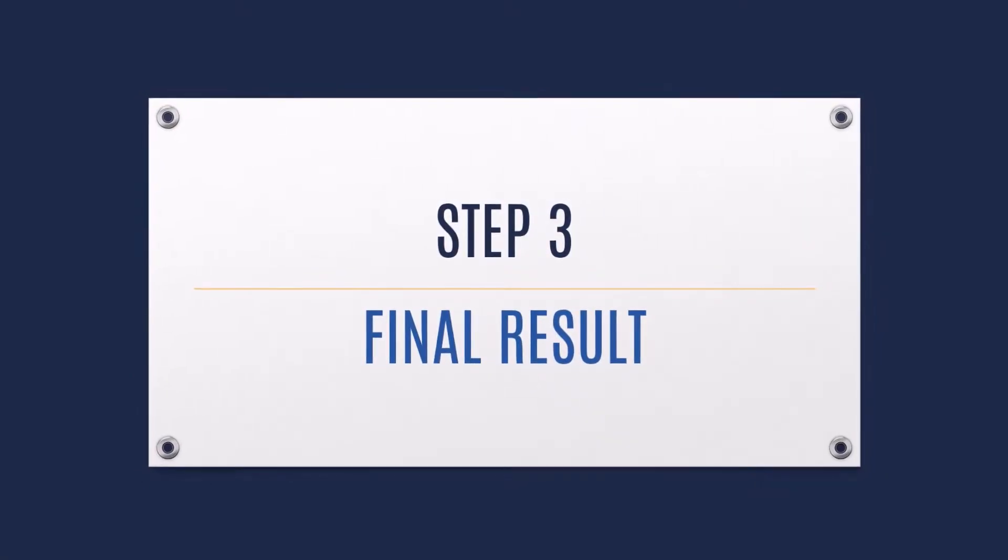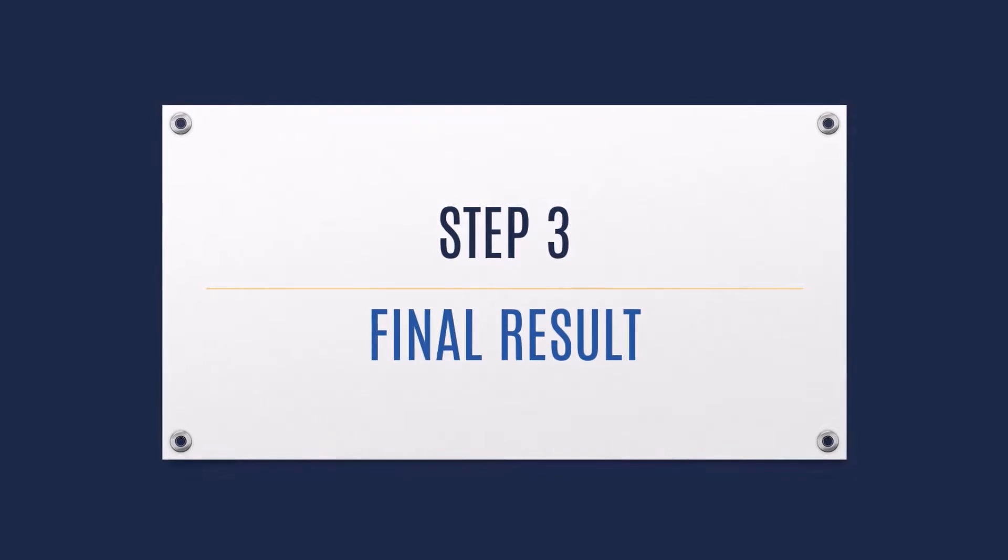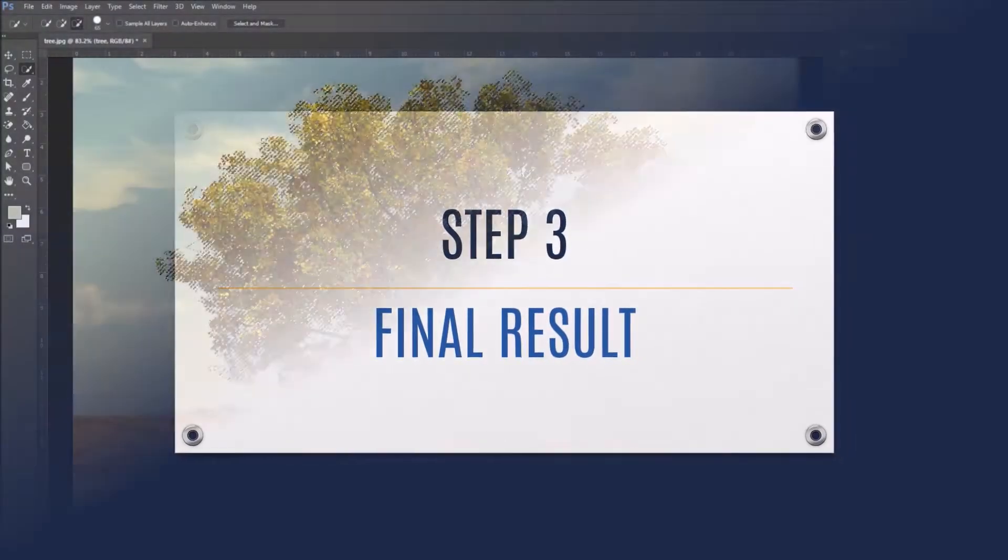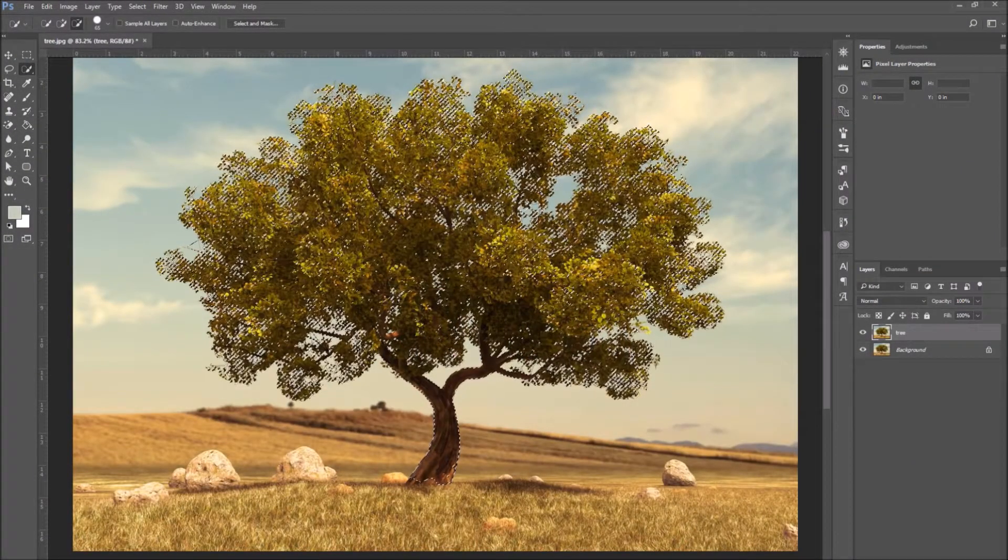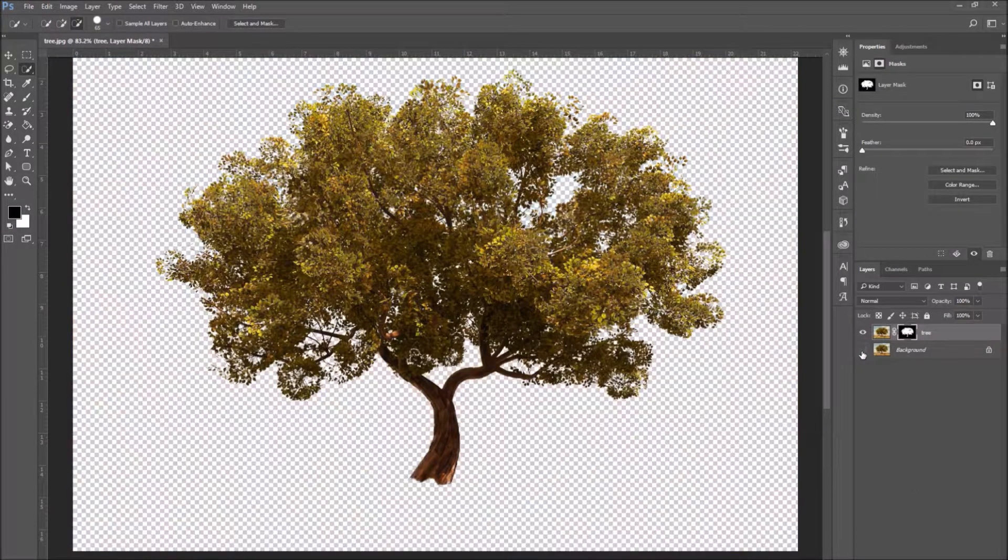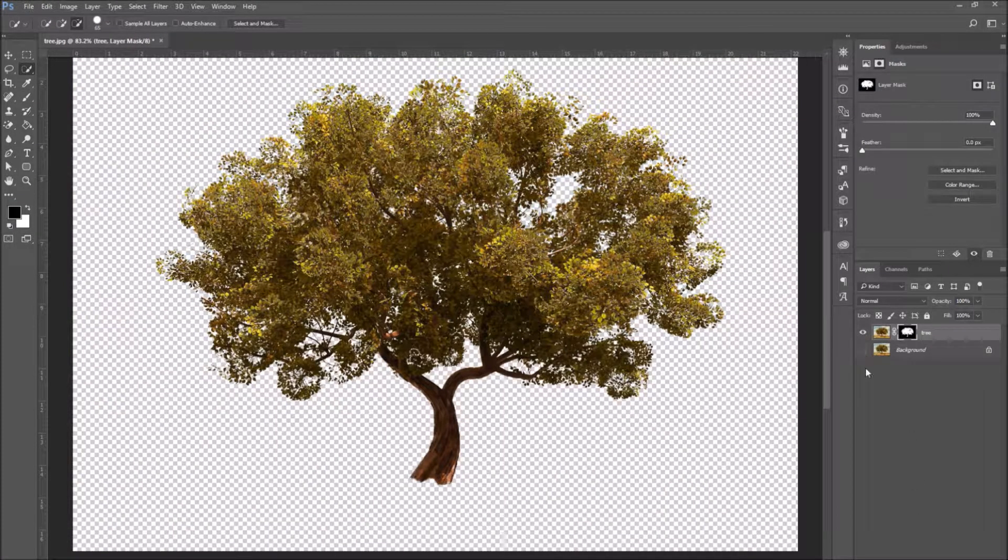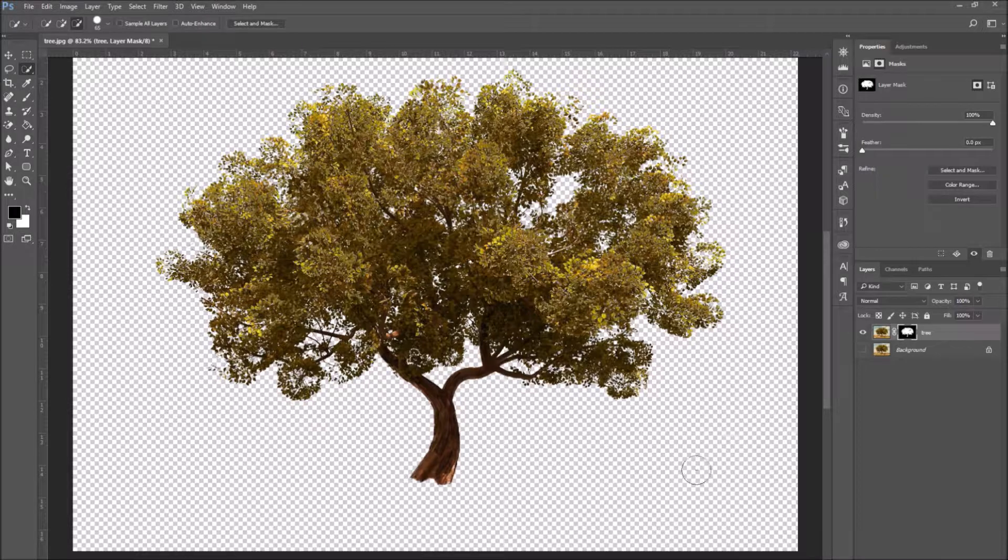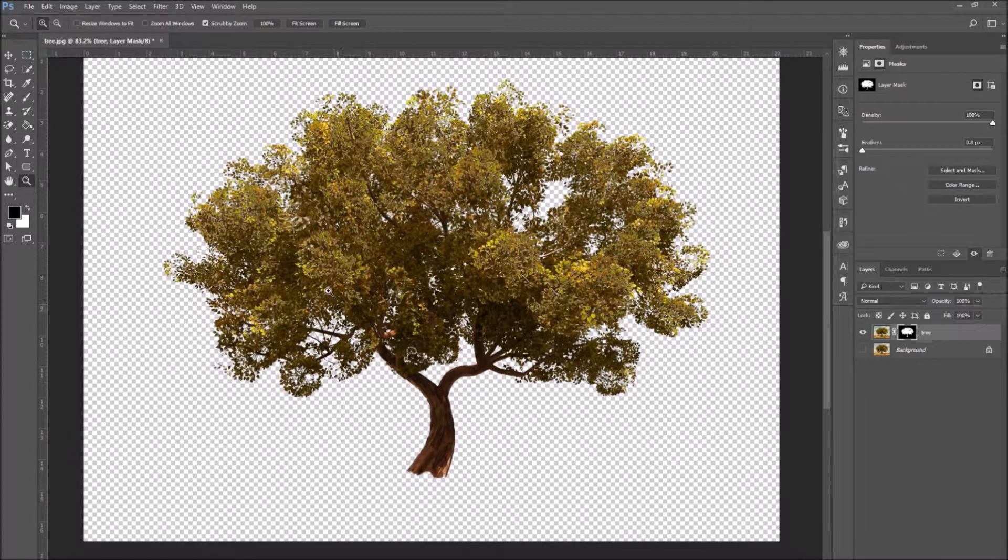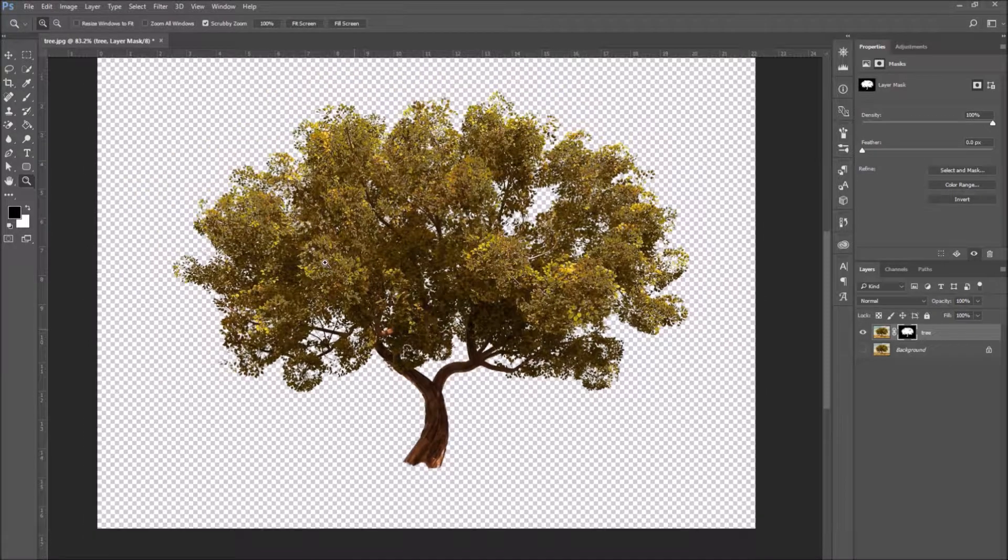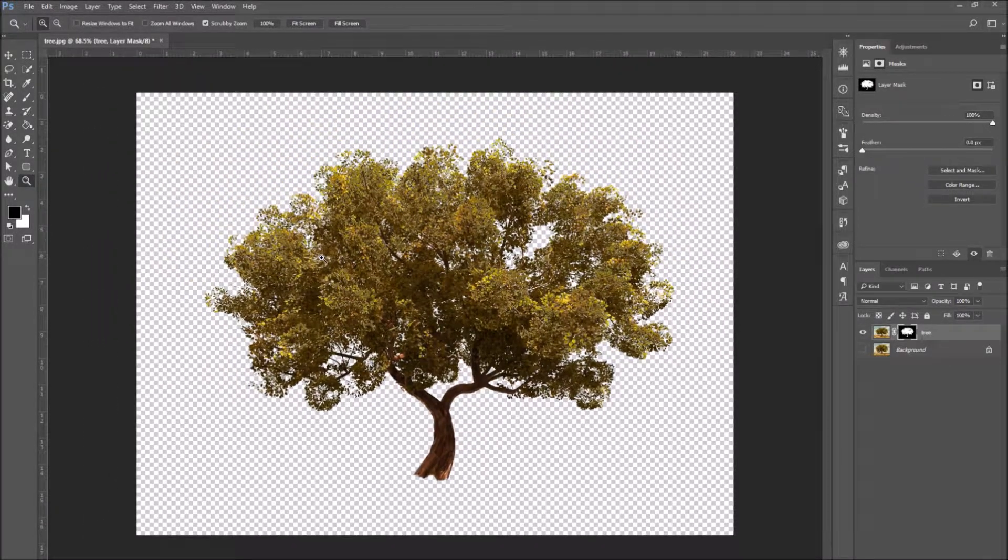Step 3. Final Result. We've finished our selection. To admire the final result, add a layer mask to the tree layer with our selection. And turn off the visibility of the layer below, of the background layer.